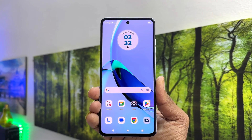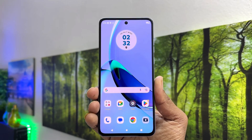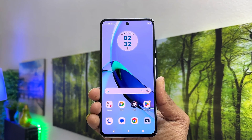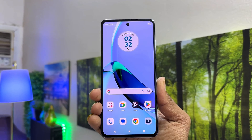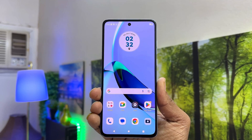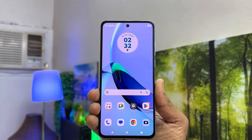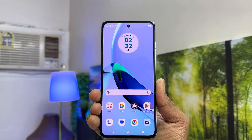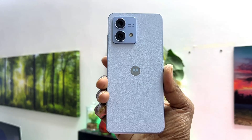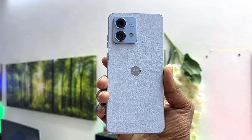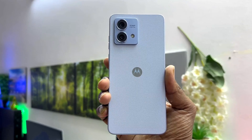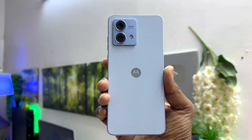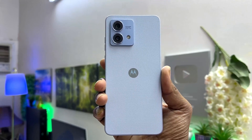Hello and welcome back to my another tutorial. In this tutorial I'm going to share with you how to set up face lock in your Moto G84. So let's take a look at how to do that.